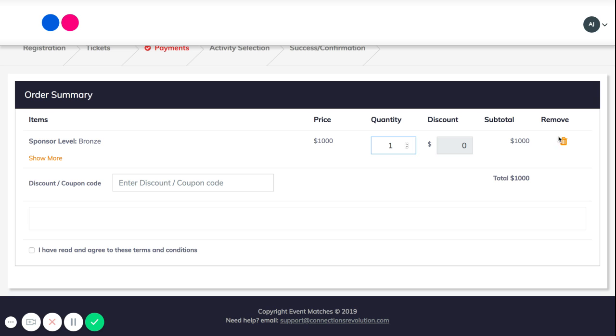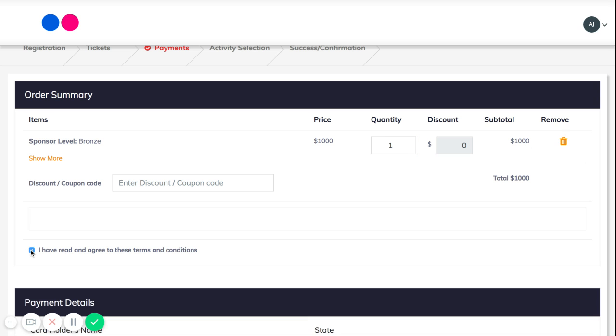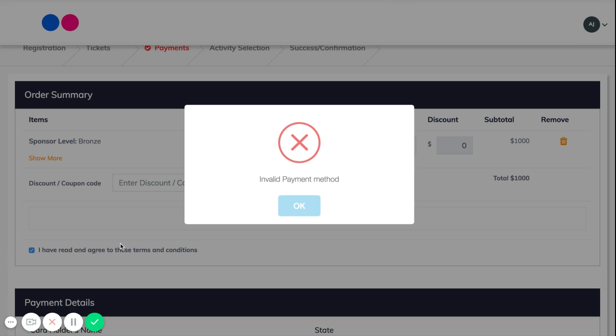You can also remove the ticket from here as well if you'd like to remove it. From here you would just agree to the terms and conditions.